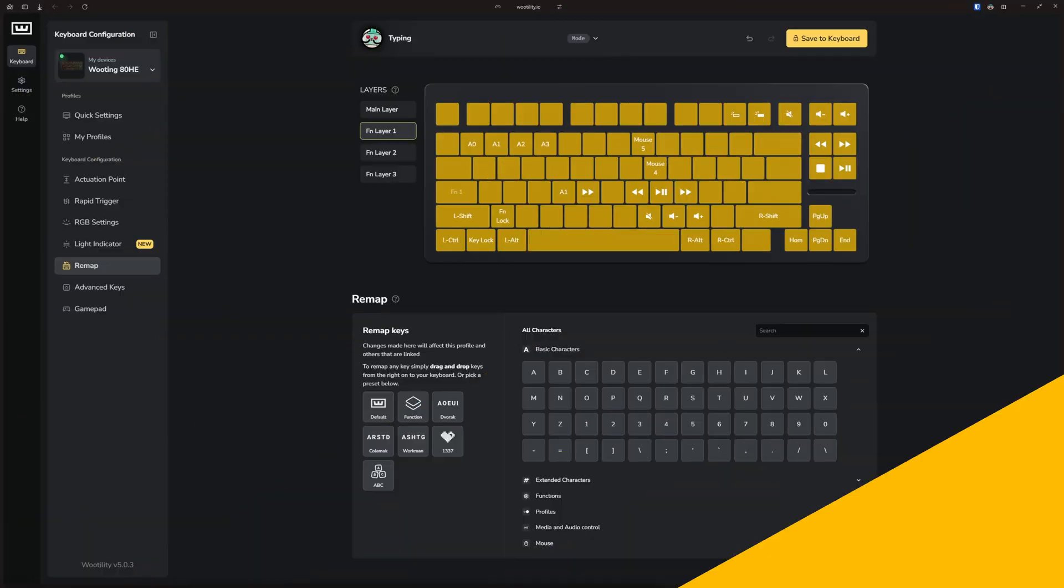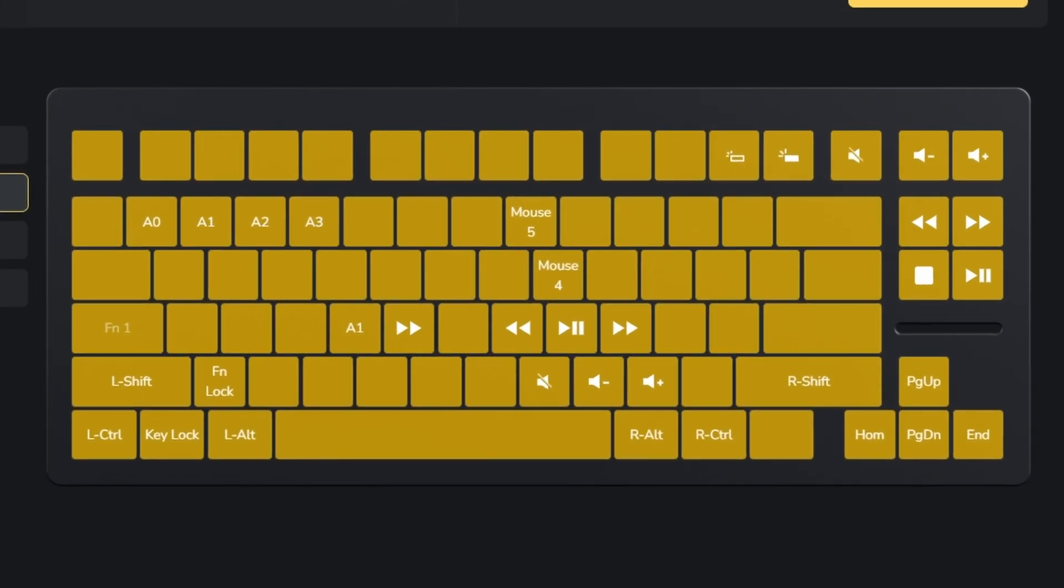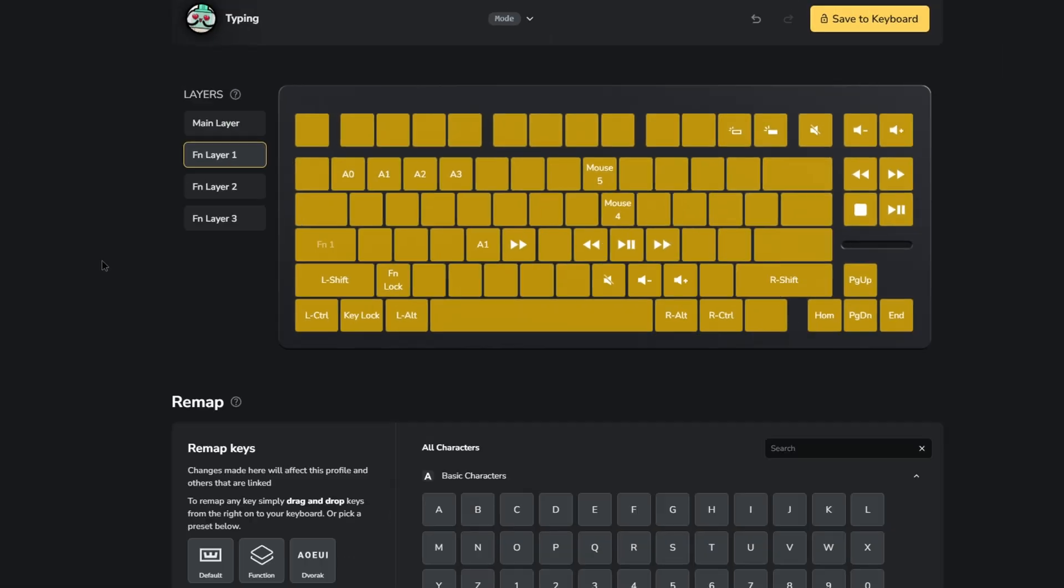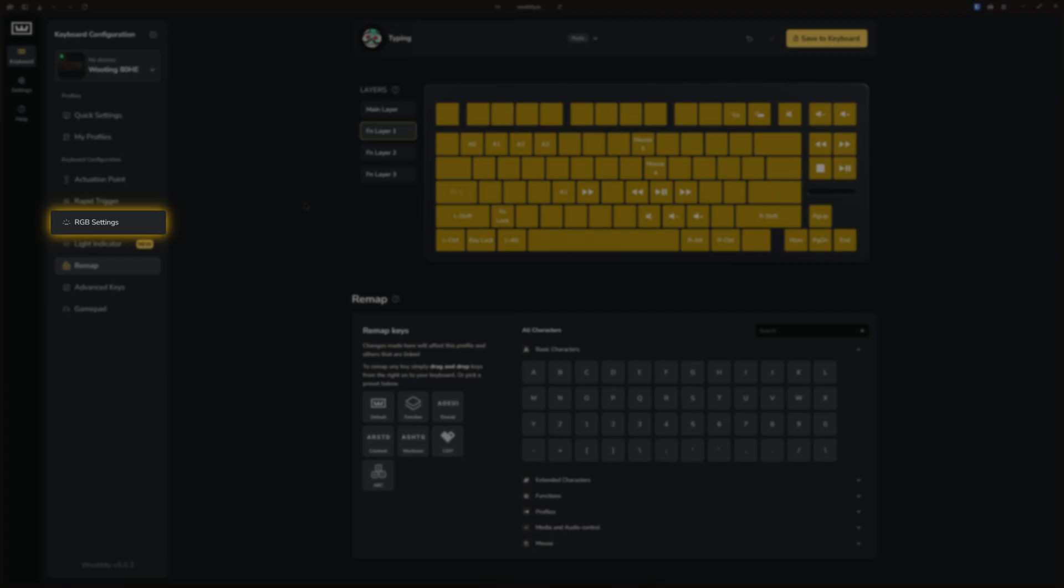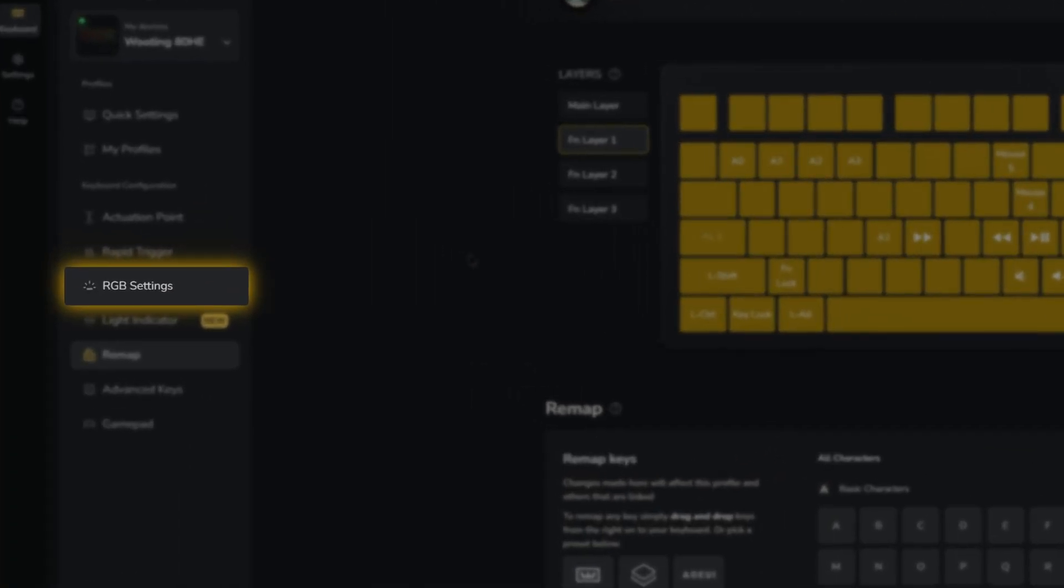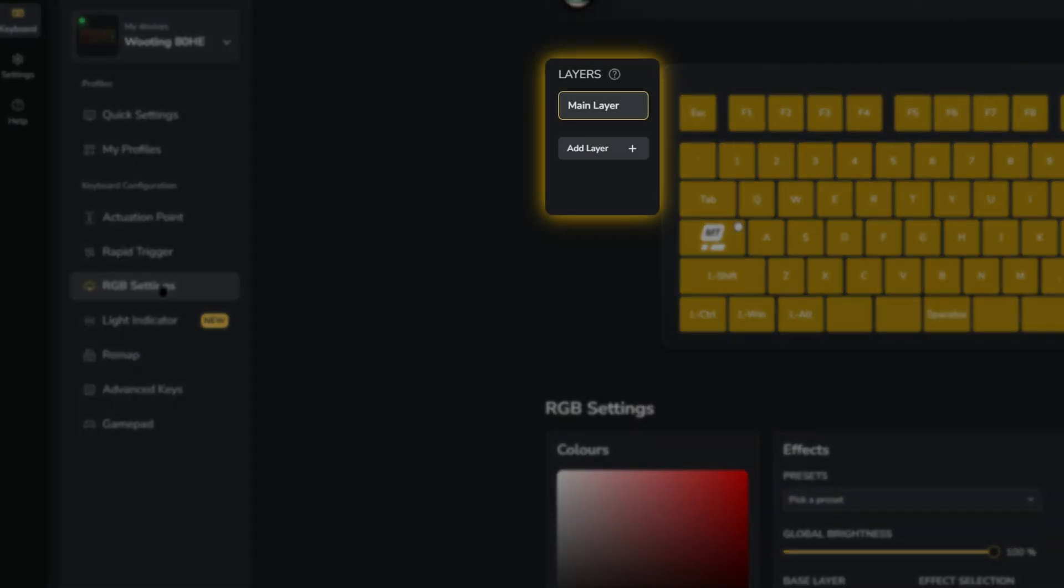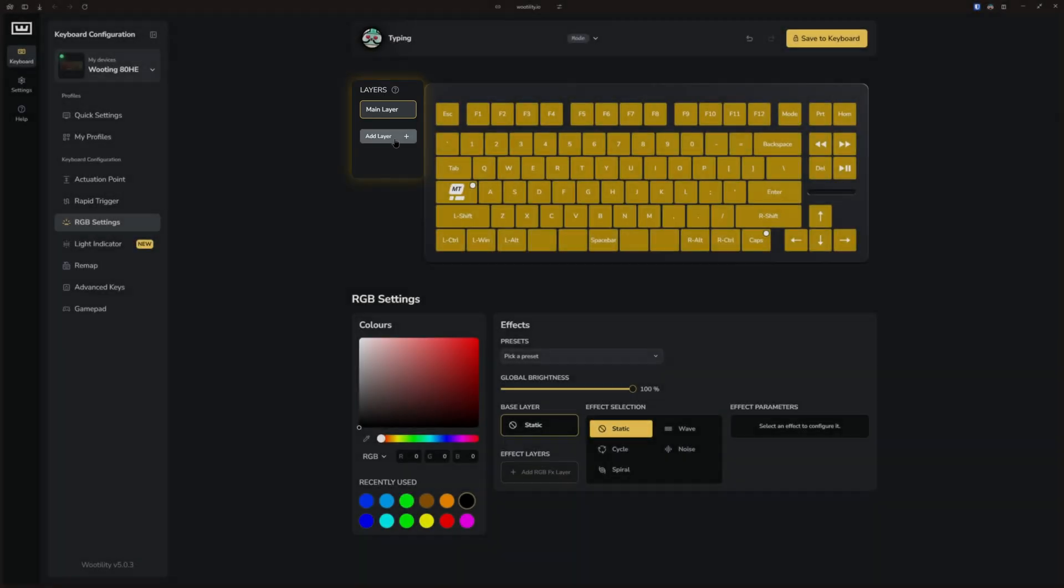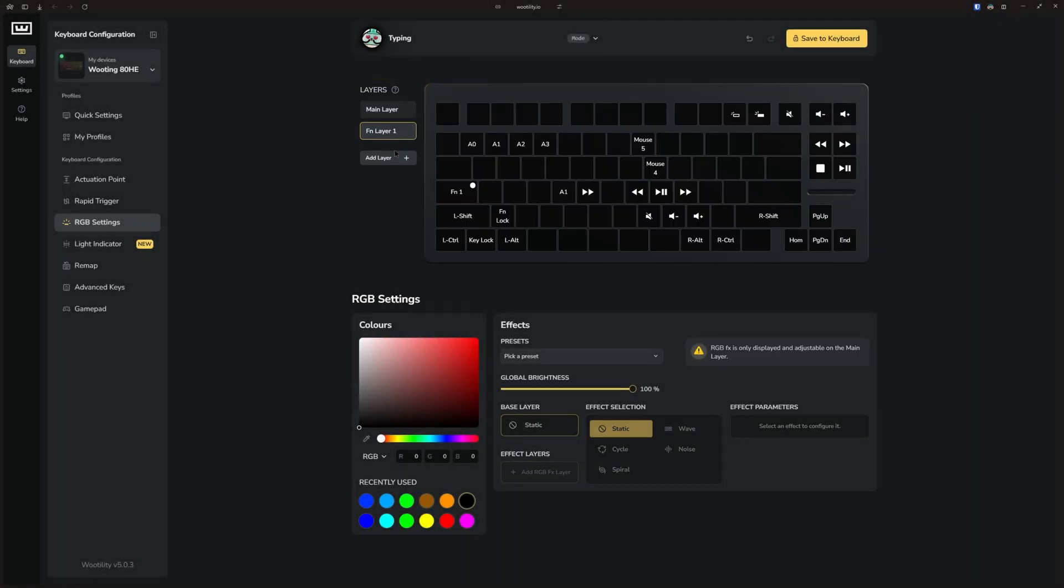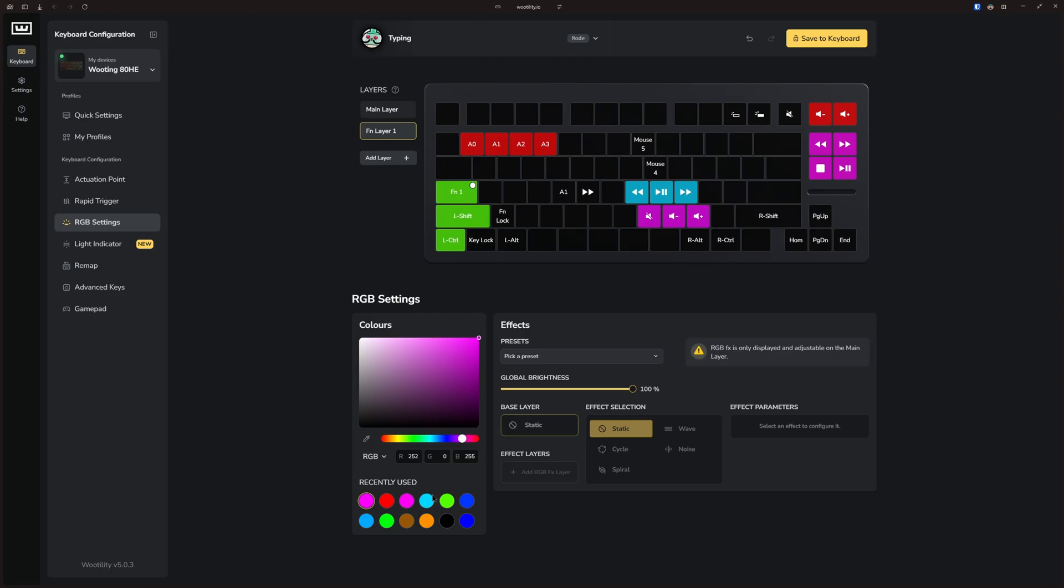Now, you might be wondering, how do you keep track of all the keys you've assigned to different layers? Thankfully, the RGB lighting makes organization much easier. Under the RGB settings tab, you'll see a layer option on the left of the keyboard. Each RGB layer corresponds to an FN layer. So just pick a color and apply it to the specific key sections to differentiate them visually. Then click on the save to keyboard button and try it out.